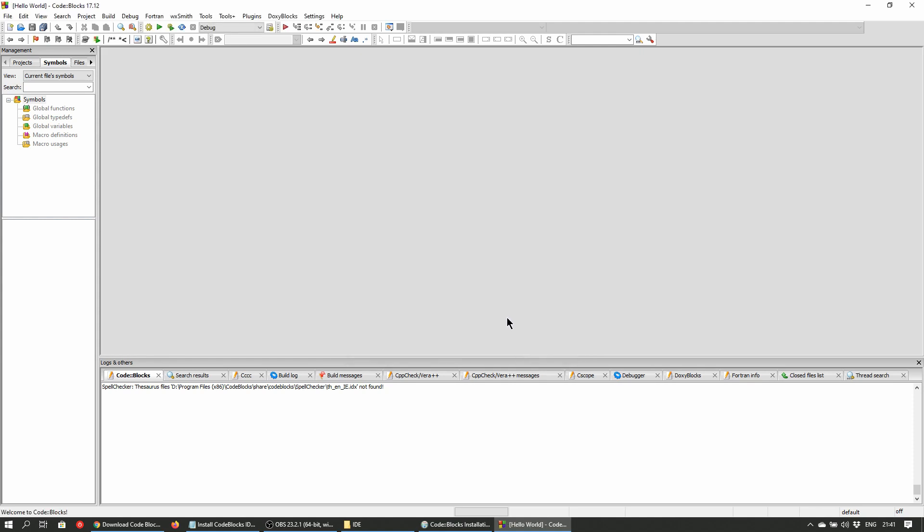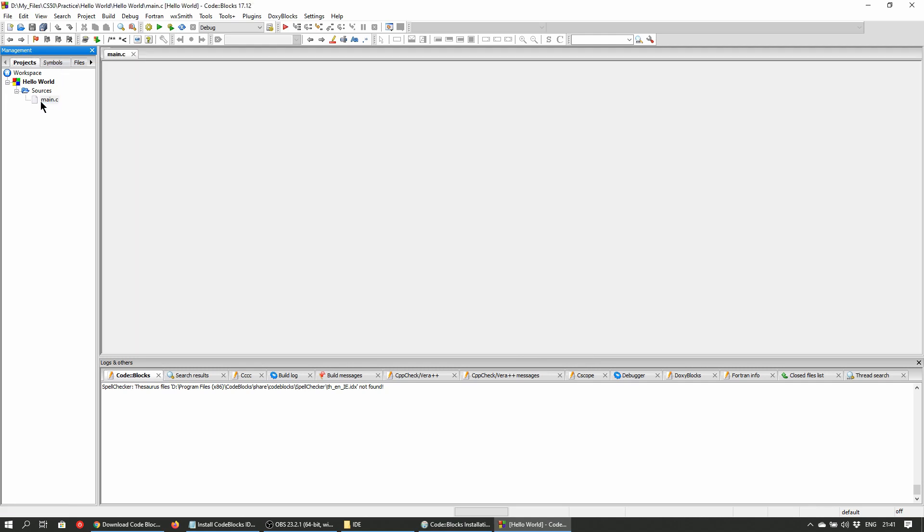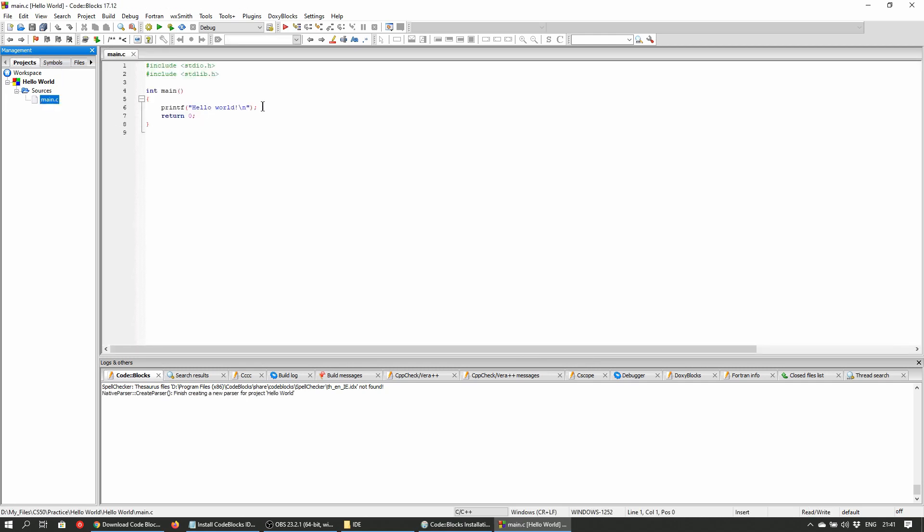If the IDE opens up without displaying the project as you see here, check the menu on the upper left hand side which would say management. Click on the tab that says projects and you should be able to see your new project. Click on the plus sign next to sources and double click on main.c. This is the main entry point into your program.